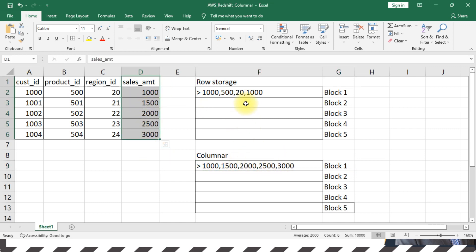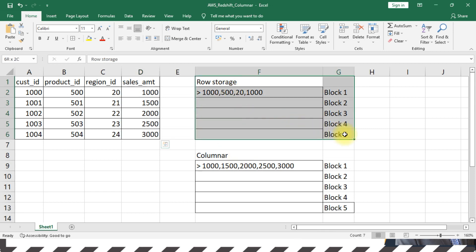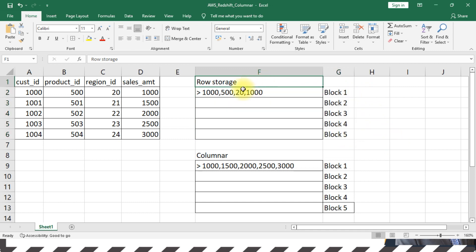So that's the huge difference. Row storage does a lot of scanning of each of the data blocks, so the IO operation is higher in case of row storage and it's actually minimal in columnar storage format.